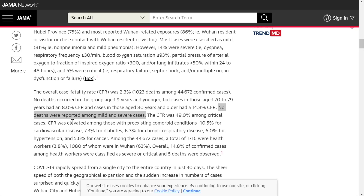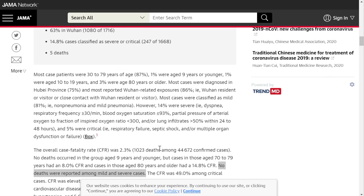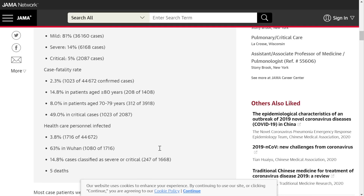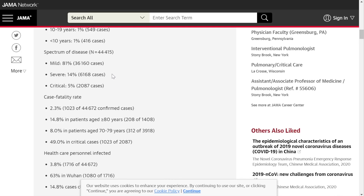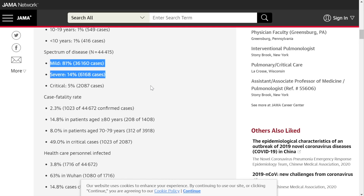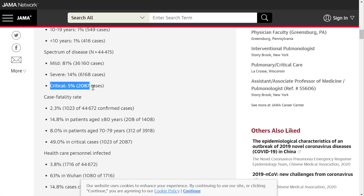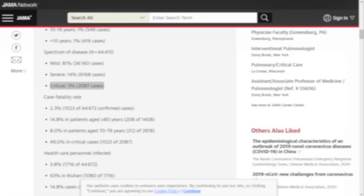No deaths were reported among mild and severe cases — that's a pretty extraordinary statement. The majority of cases were mild or severe, 5% were critical, and half of those are dying. So looking at this, the key is going to be early detection.